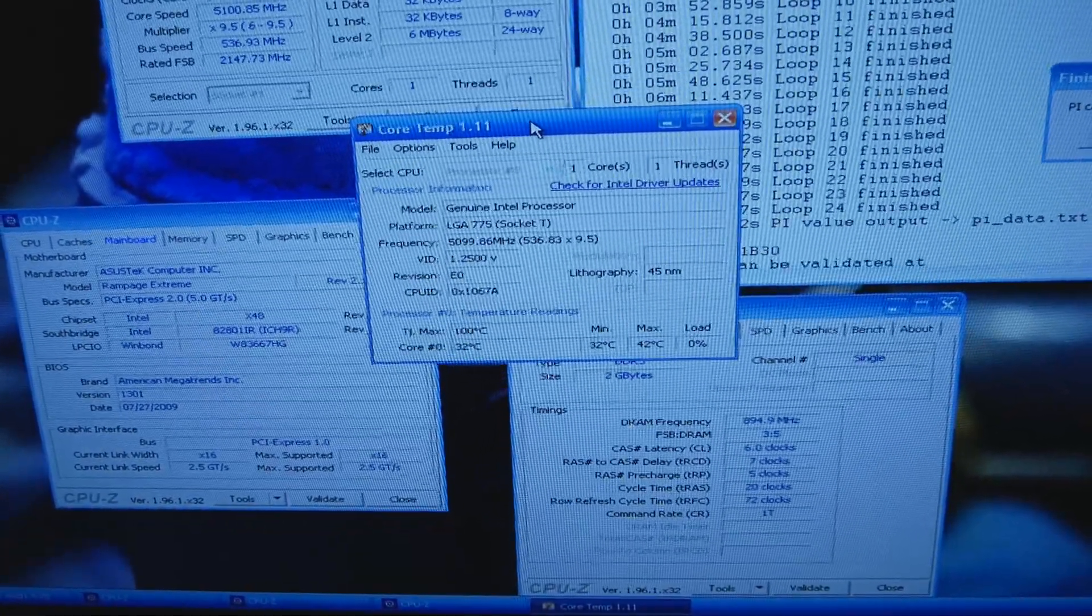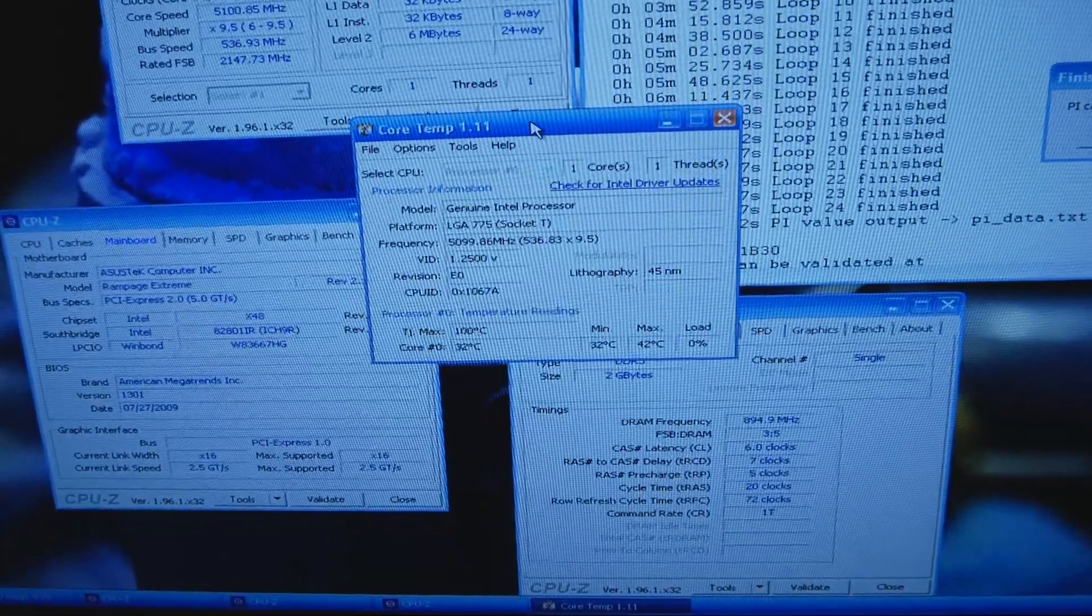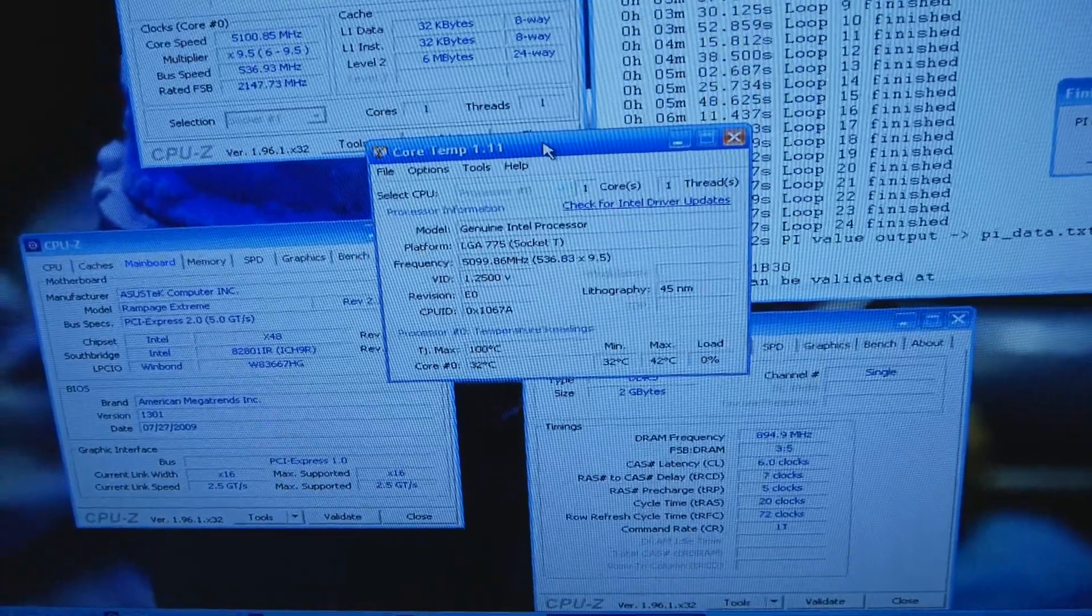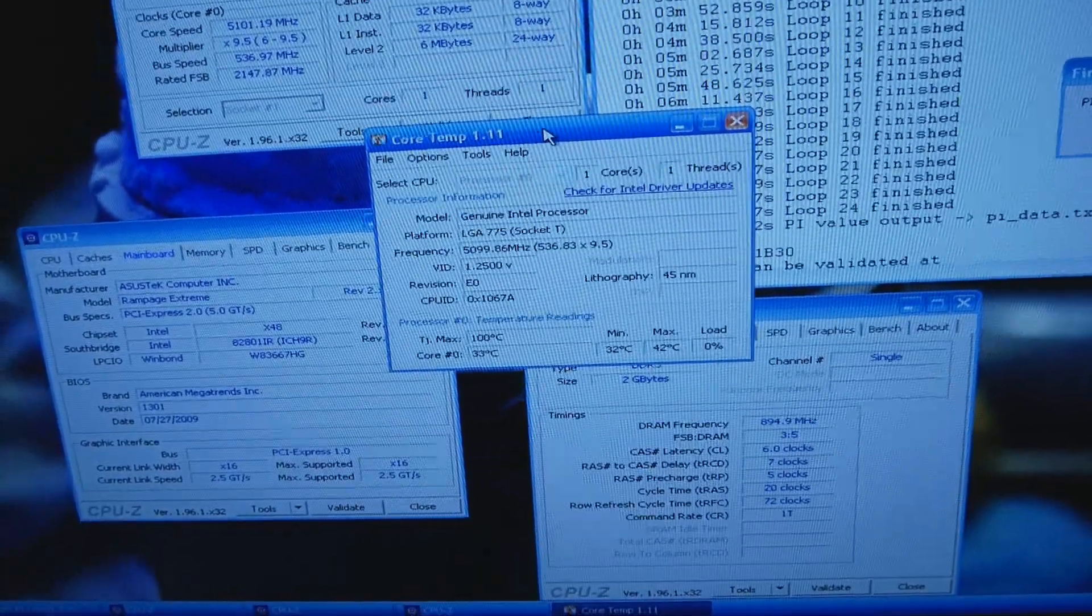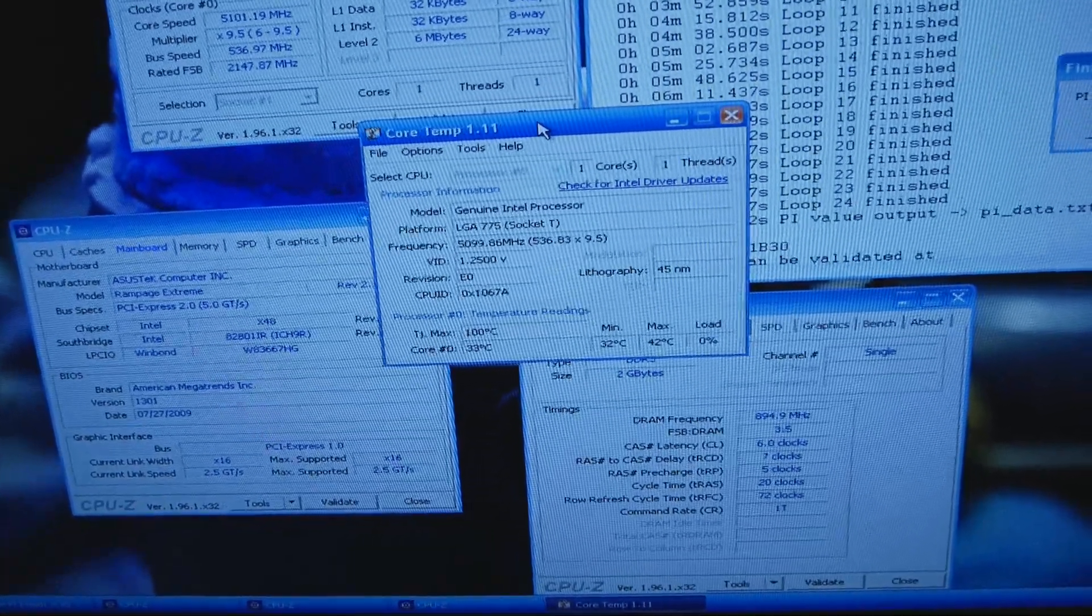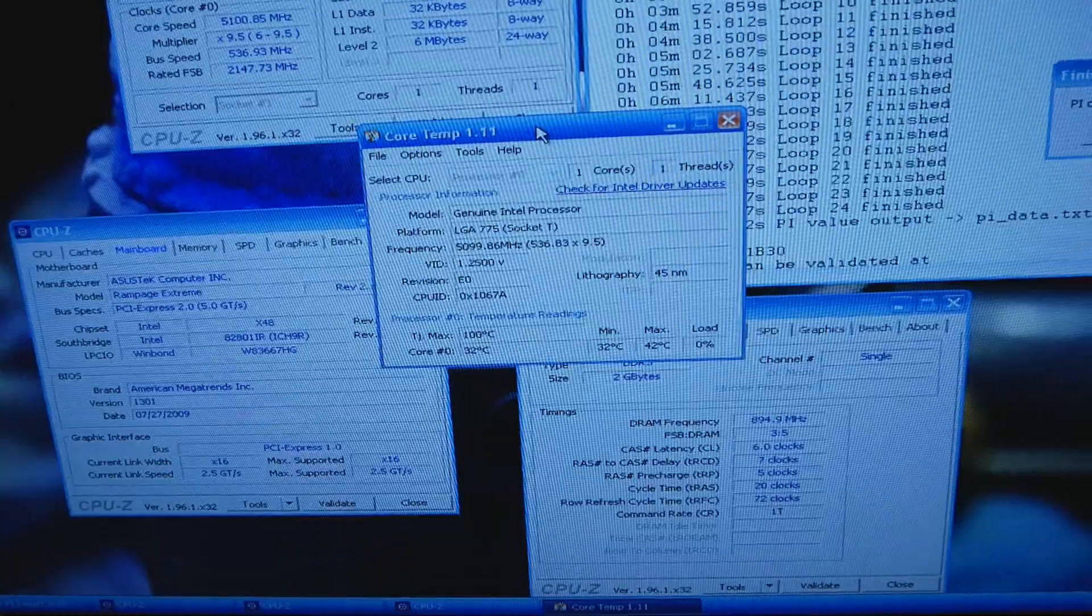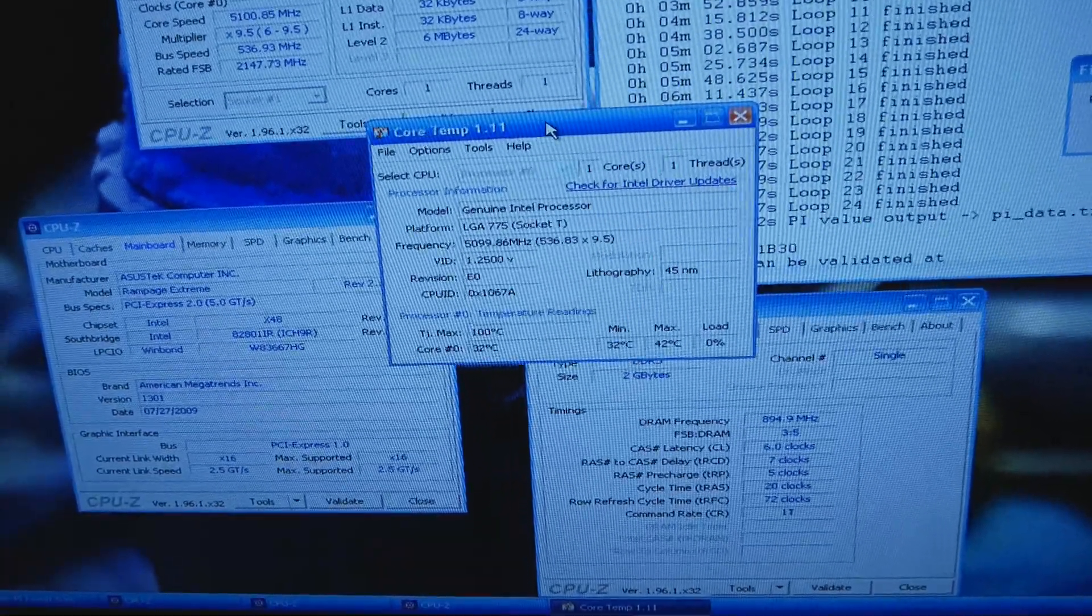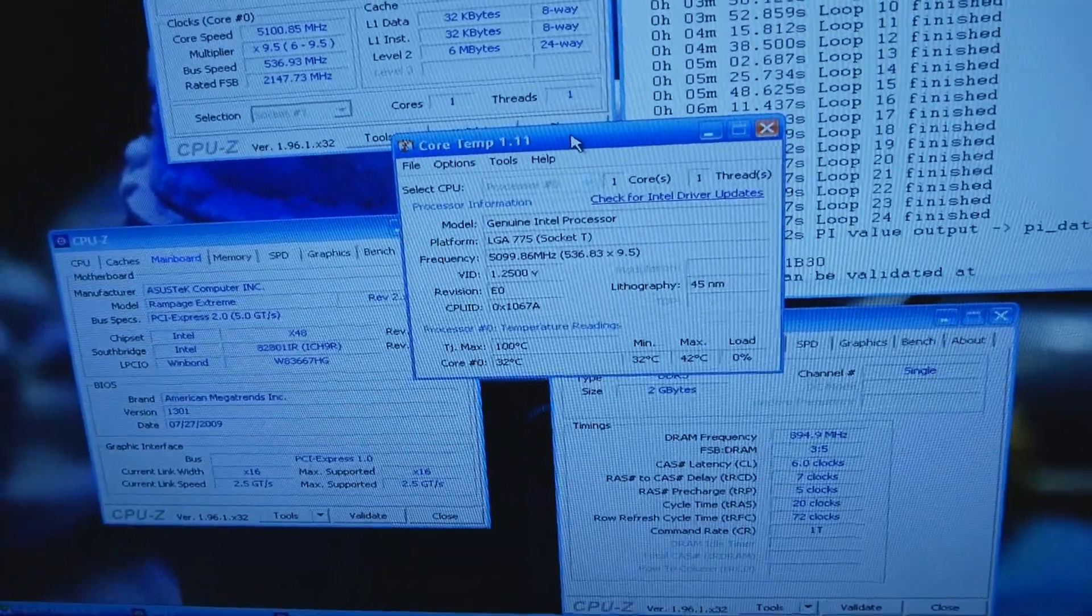It does 6.7 1M, 6.7 W prime 32 on LN2 and it has a VID of 1.25 volts.